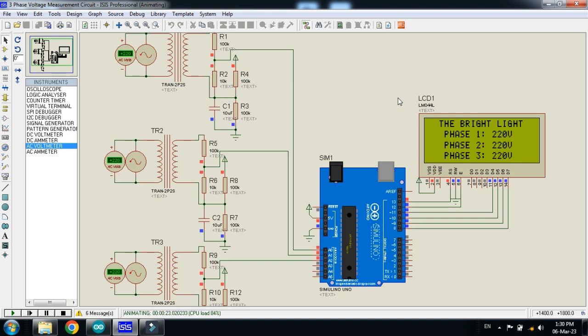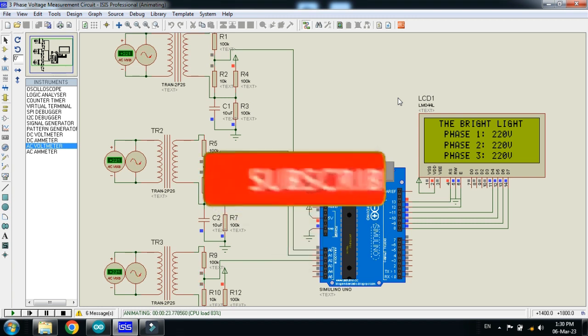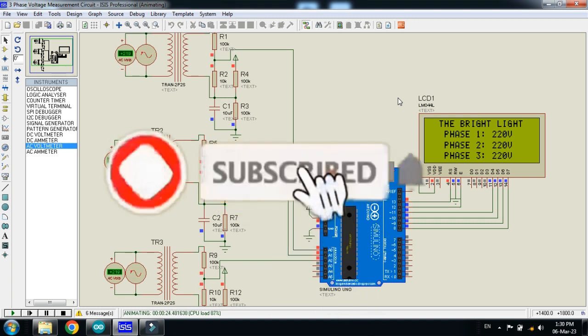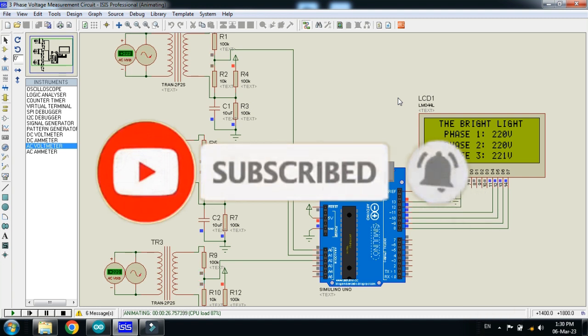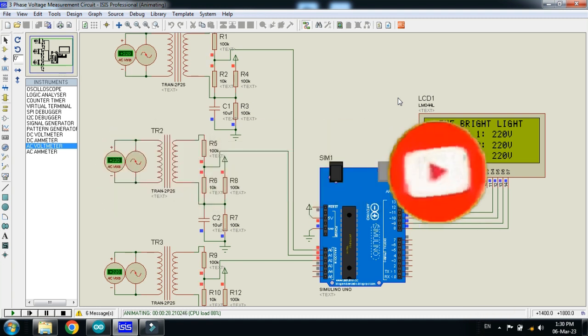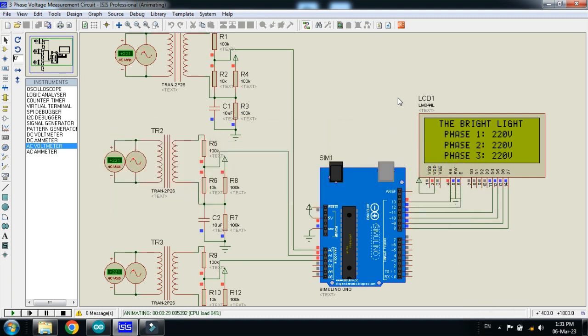If you like the project. Please subscribe my channel. Like and share the video. Also visit my channel for more videos related to Arduino. Thanks for watching.